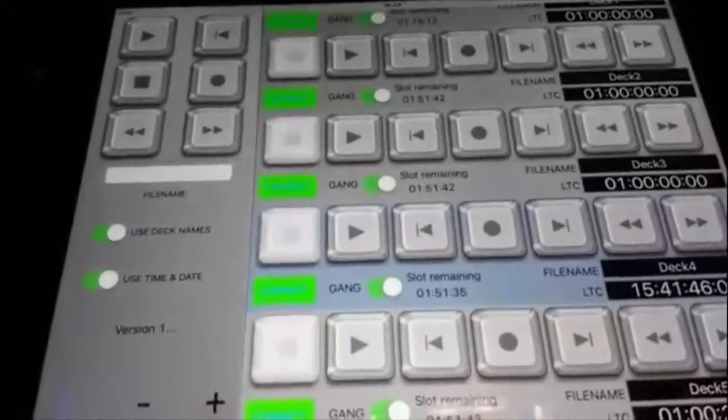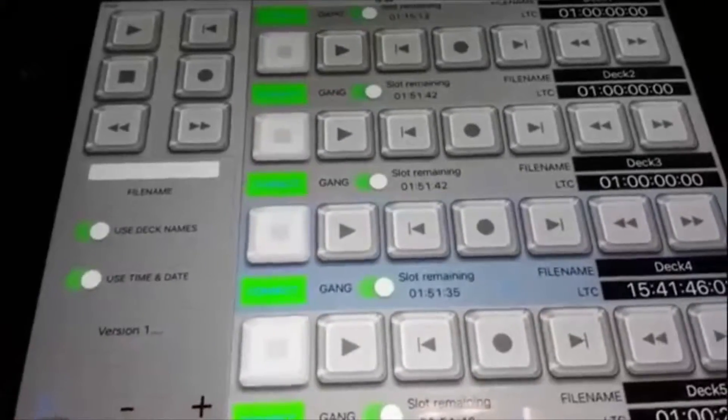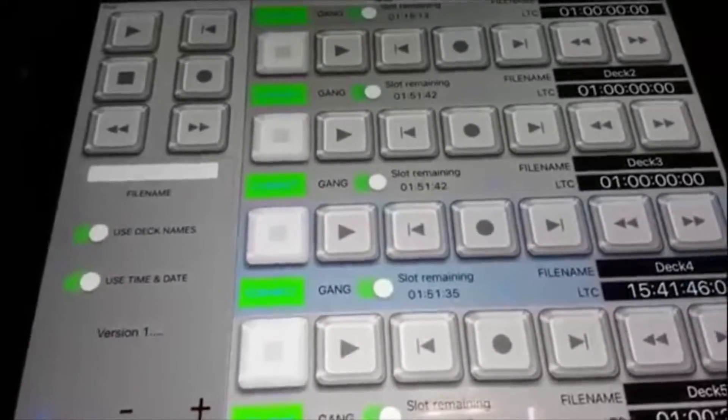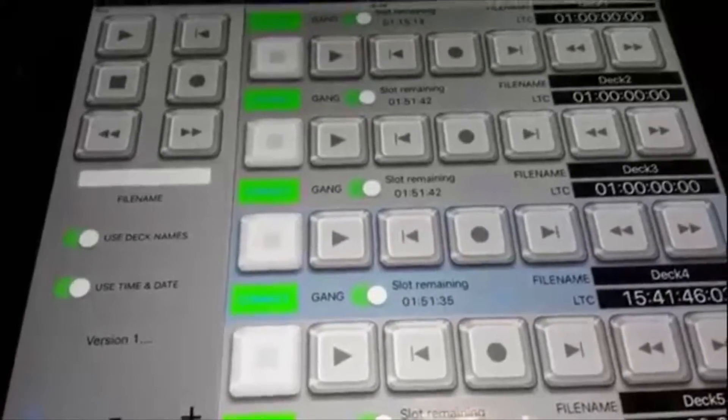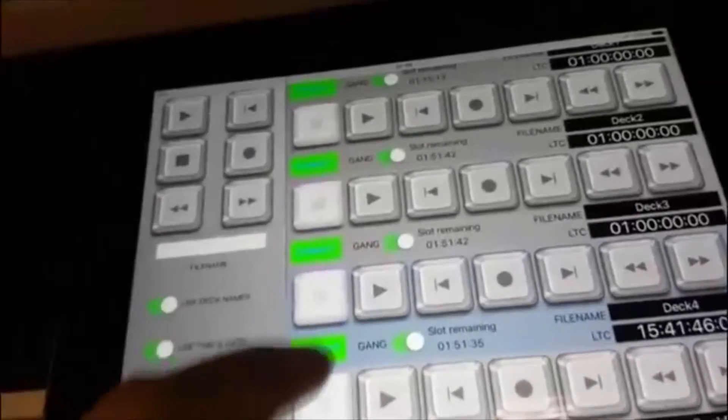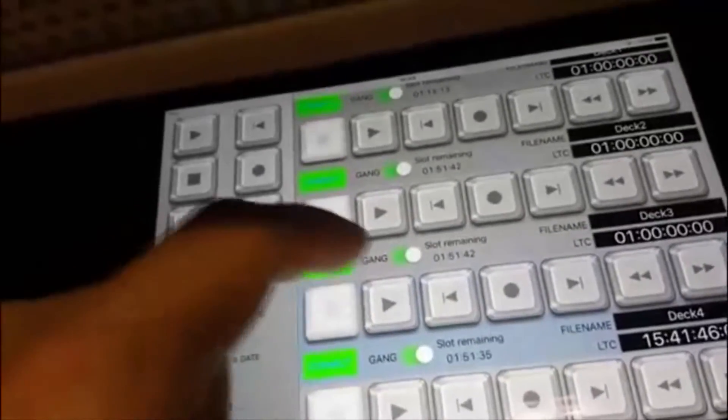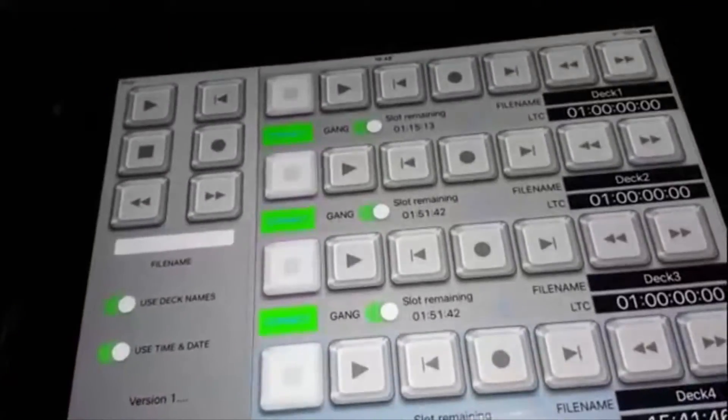Crucial buttons here are these little green ones. These are the ones that tell you to gang or not to gang. Hyperdex 6 isn't on this, so don't worry about whether that one gangs or not. It's only set up to record onto five Hyperdex.